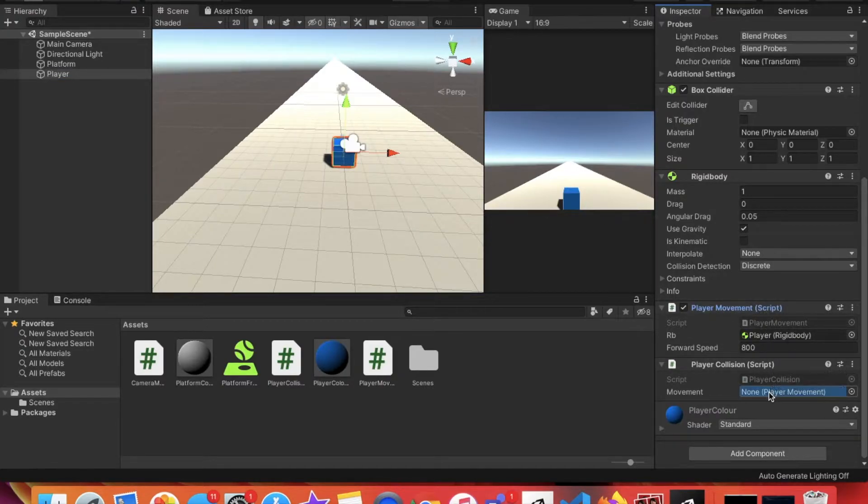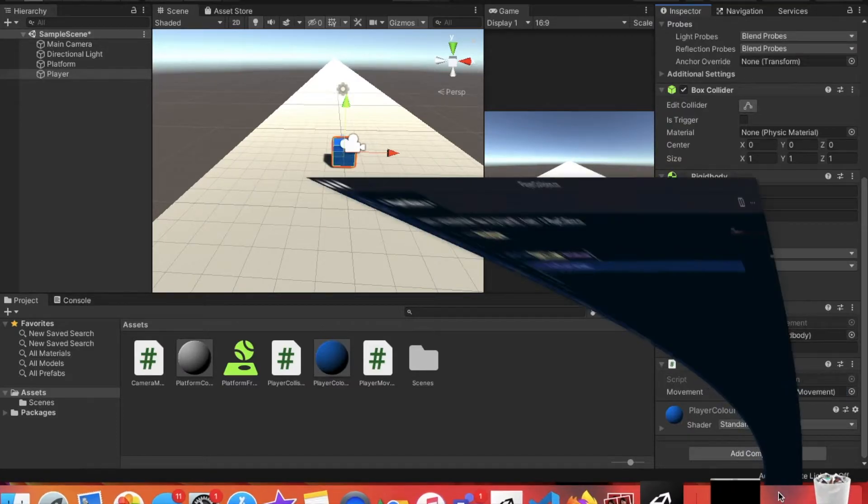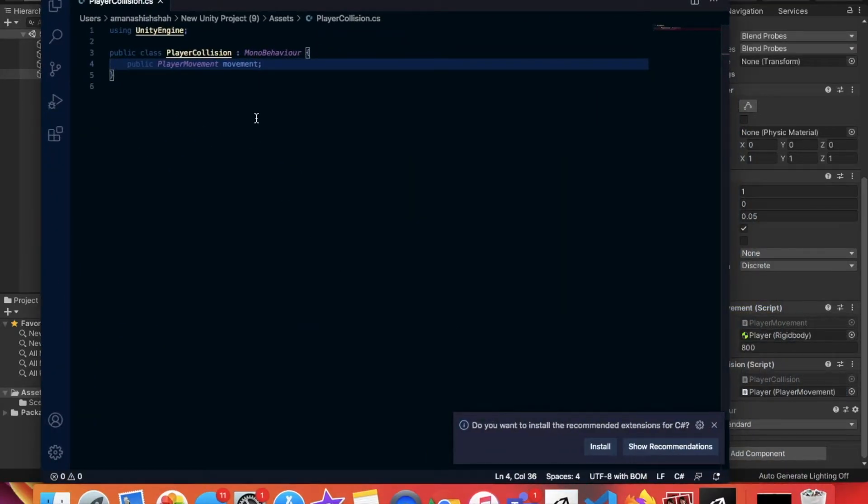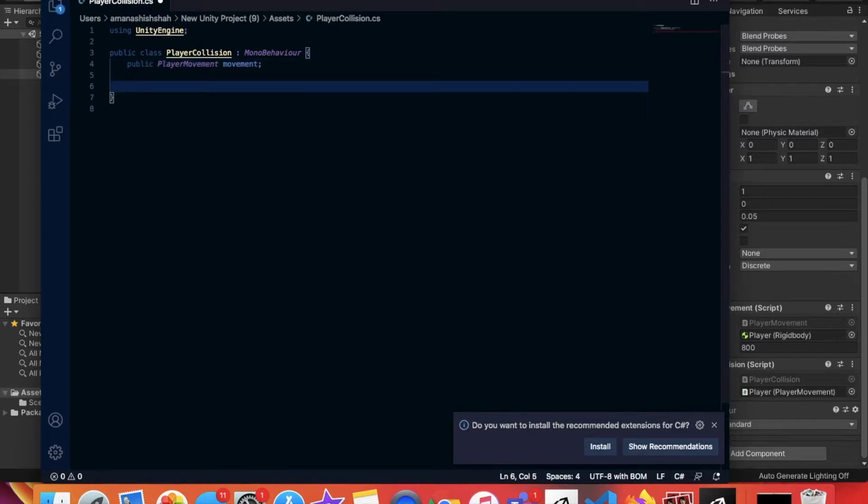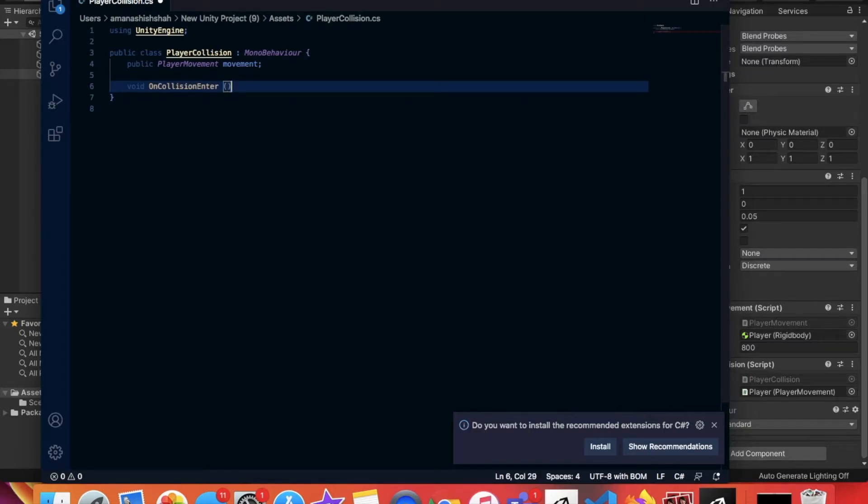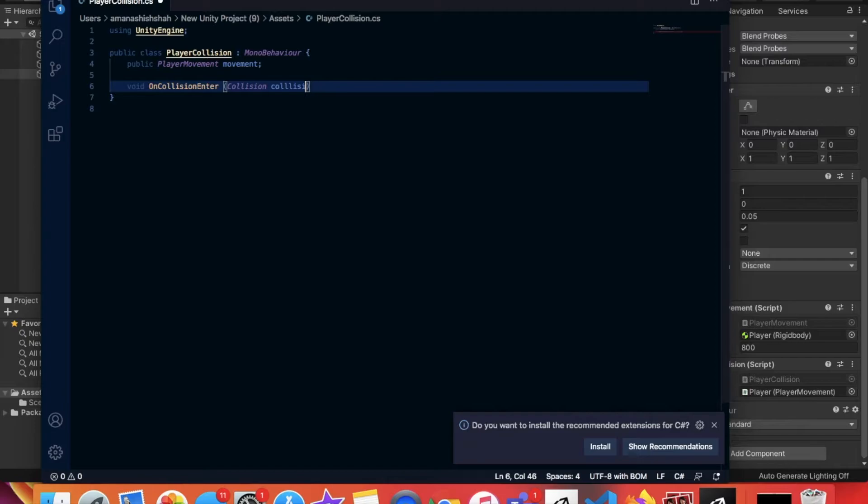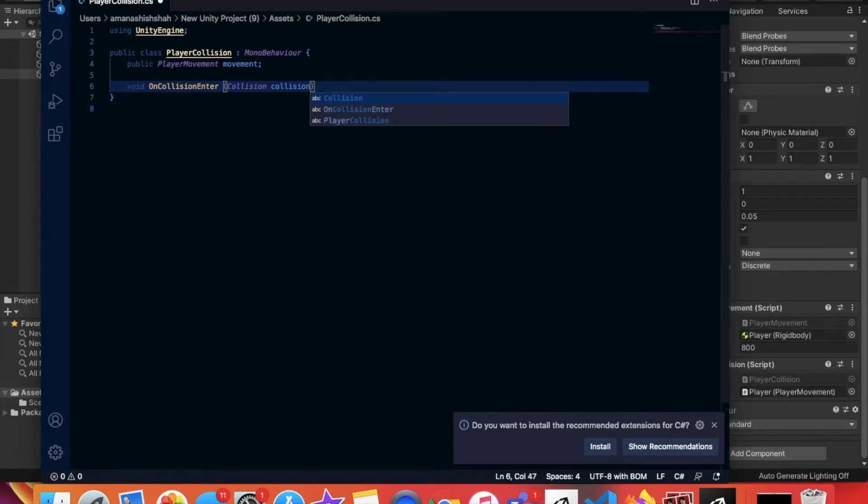Now let's go back to our script. After we type public PlayerMovement and then the movement, we're going to type void OnCollisionEnter. And then after that we're going to make these two brackets and inside them we're going to type collision CollisionInfo.